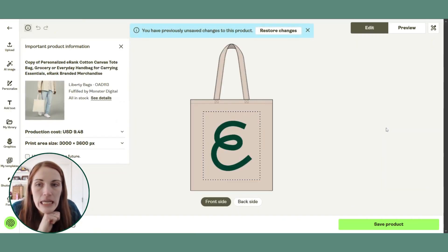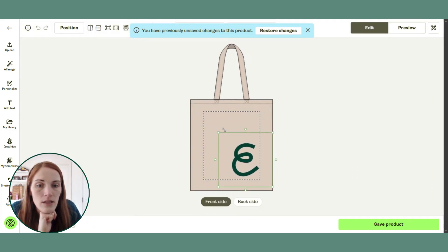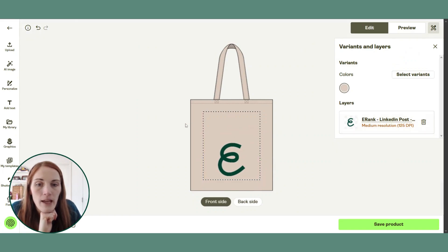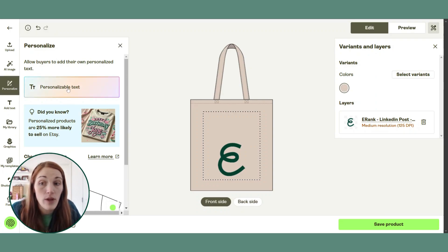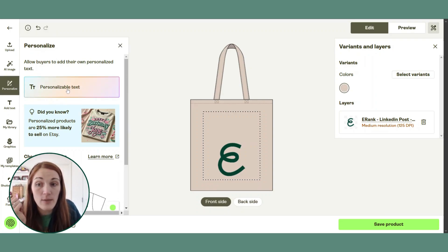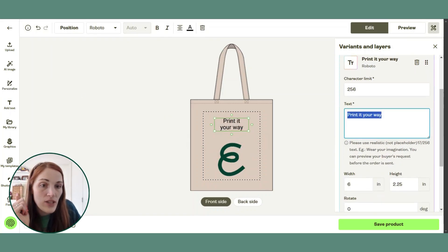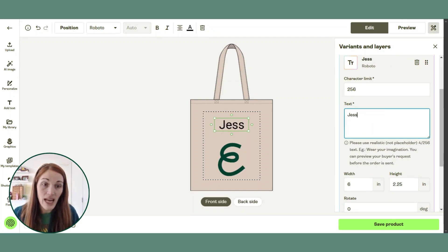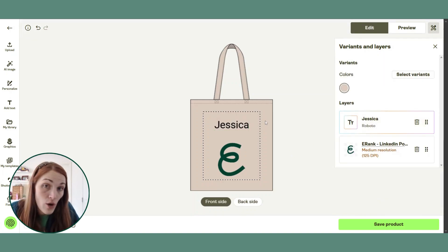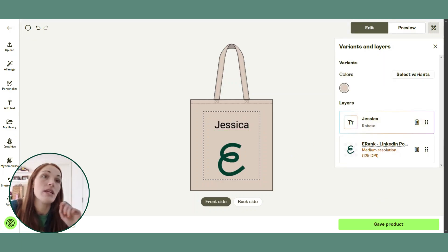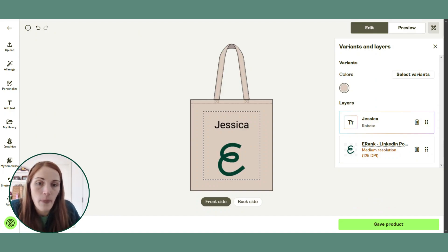So we're going to go into 'edit design.' I'm going to make the logo a little smaller, and then I'm going to click this 'personalize' button on the left hand side. The option for this item is personalizable text, so I'm going to click on that. Right now it says 'print it your way.' I'm going to type in my name, because for Etsy your first thumbnail is not allowed to show placeholder text — it has to show a final finished product such as one that the customer would get. That's why I'm putting my name here.